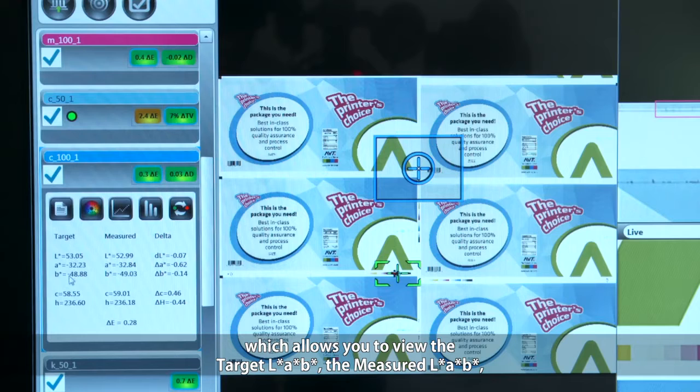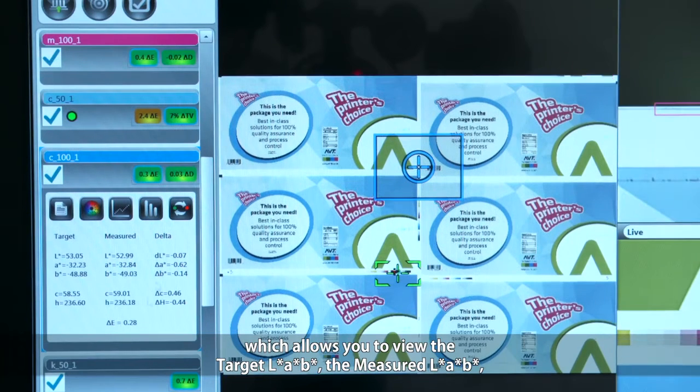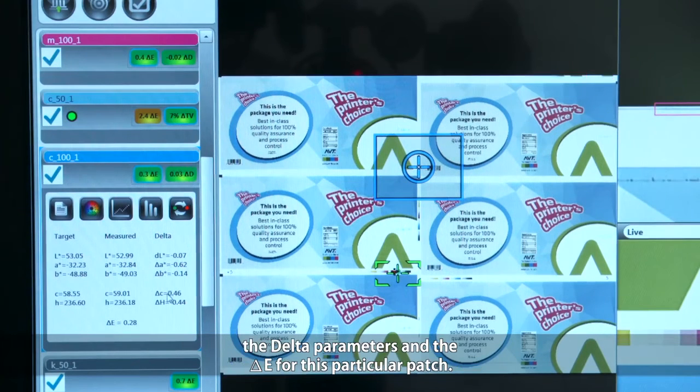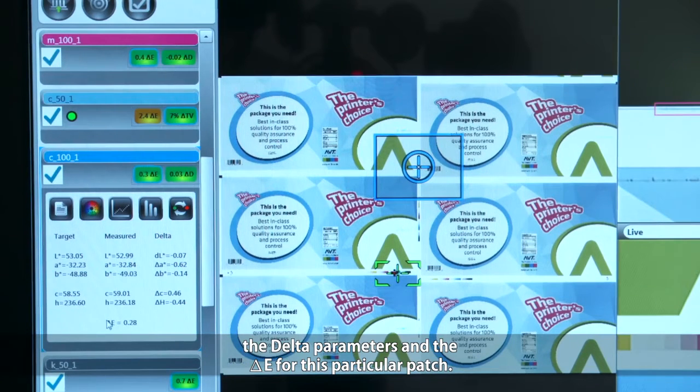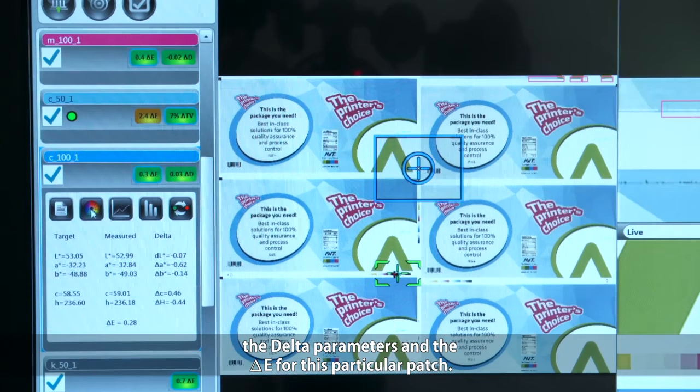You can view the target LAB, the measured LAB, the delta parameters, and the delta E for this particular patch.